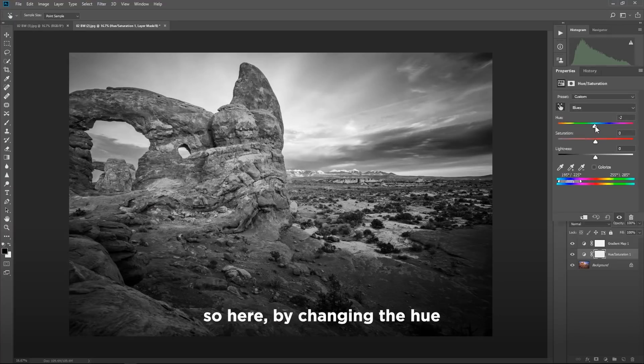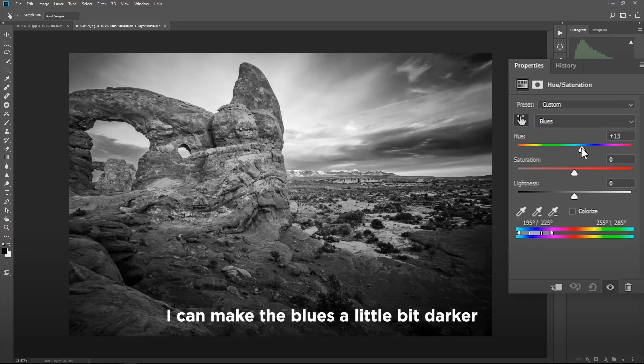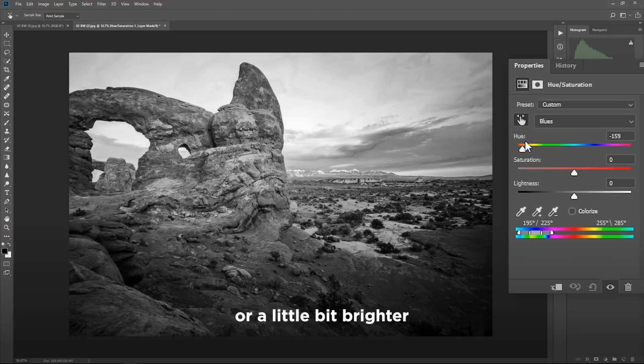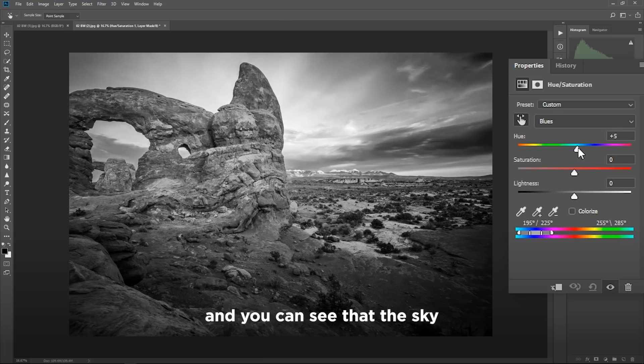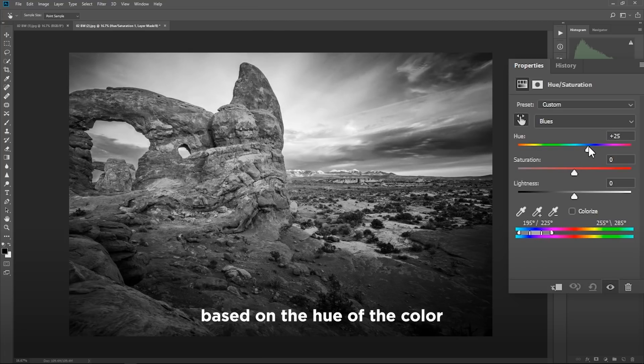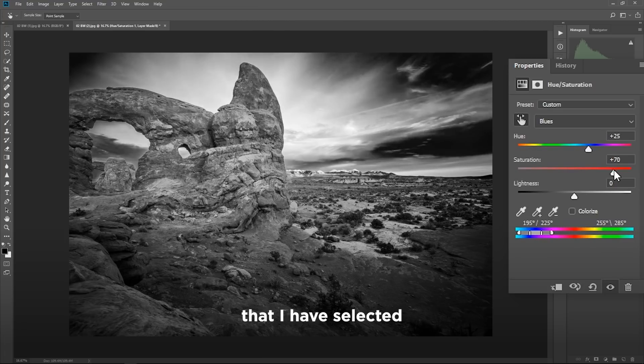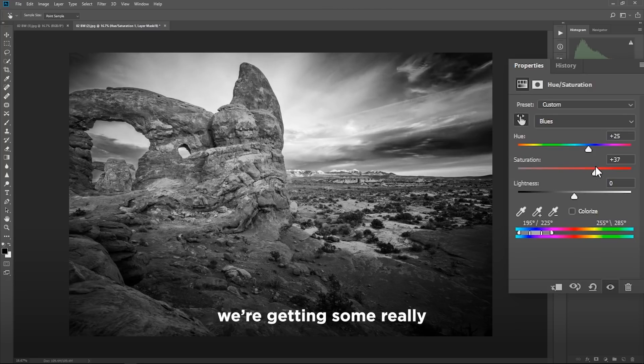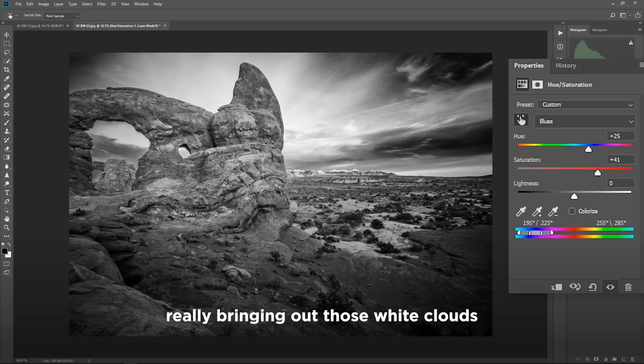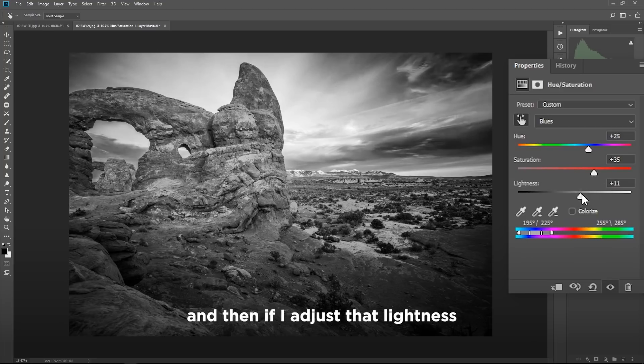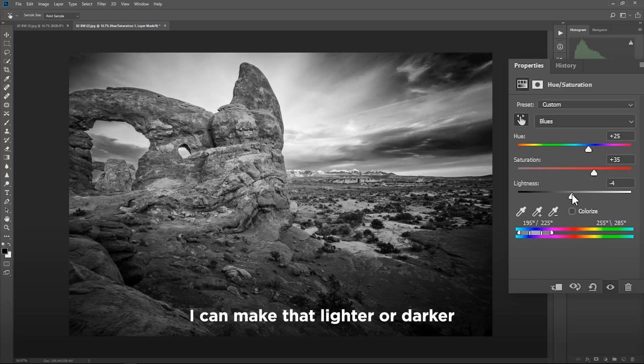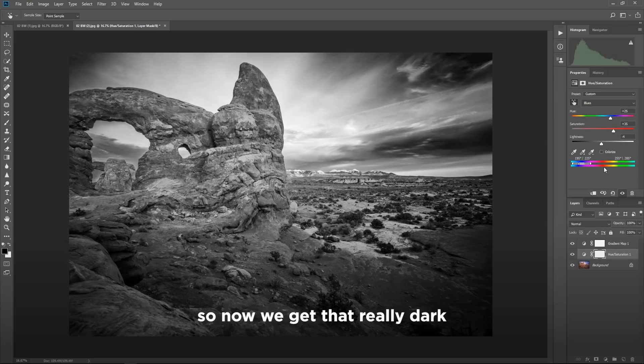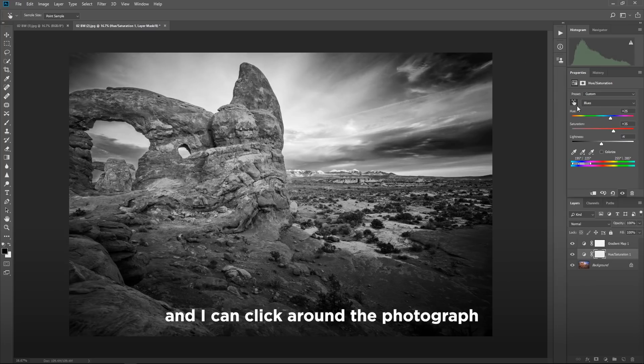So here, by changing the hue, I can make the blues a little bit darker or a little bit brighter. And you can see the sky is really changing based on the hue of the color that I have selected. If I boost up that saturation, you're seeing here we're getting some really dark blue skies back there, really bringing out those white clouds. And then if I adjust that lightness, I can make that lighter or darker. So now we get that really dark black and white look in our image.